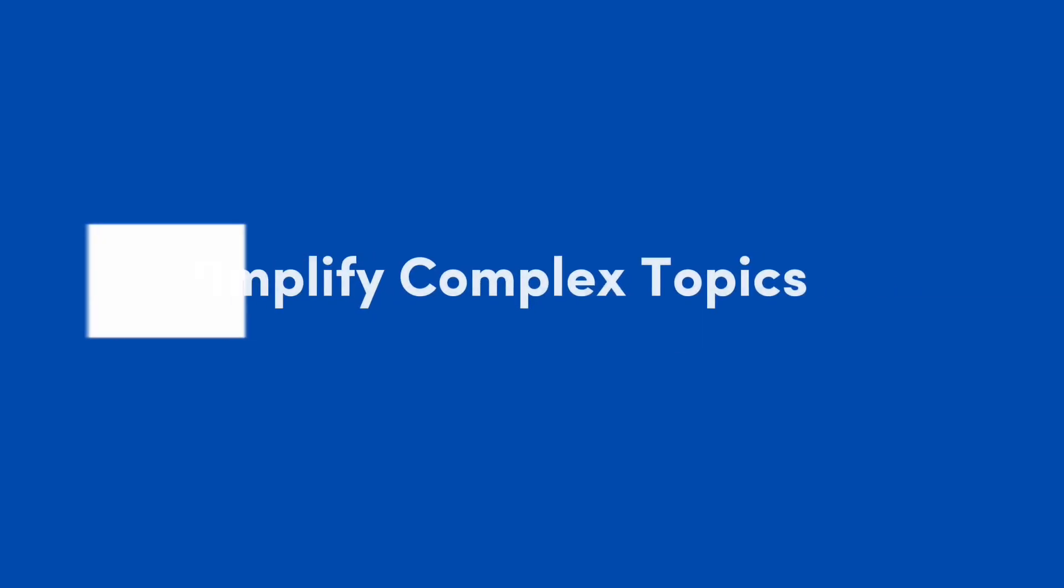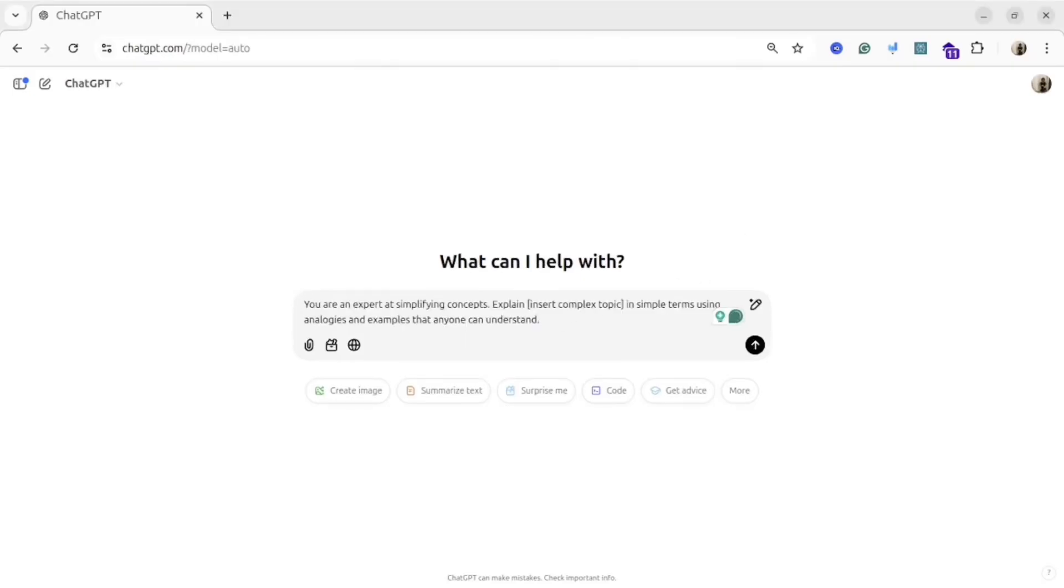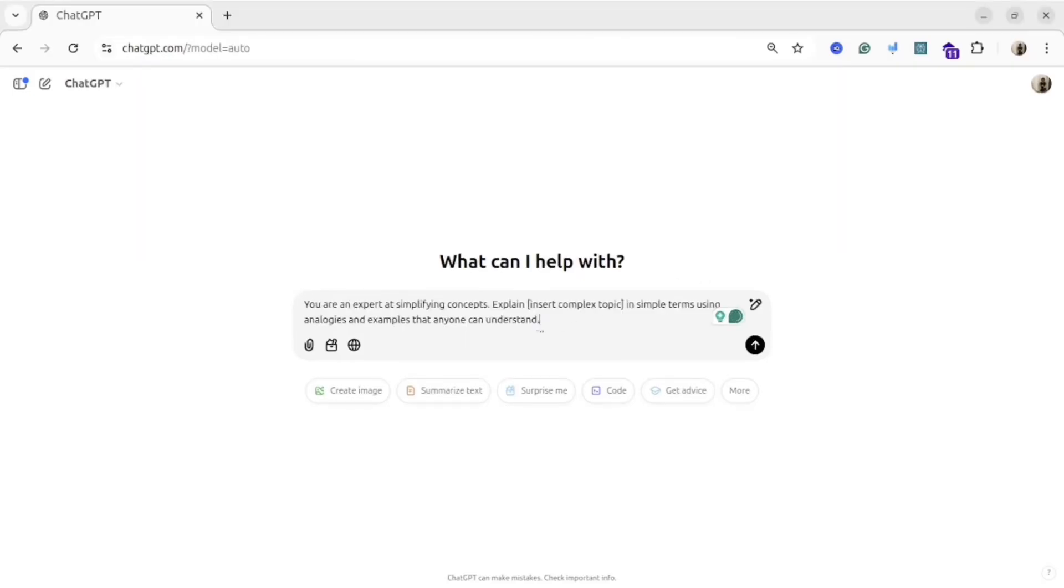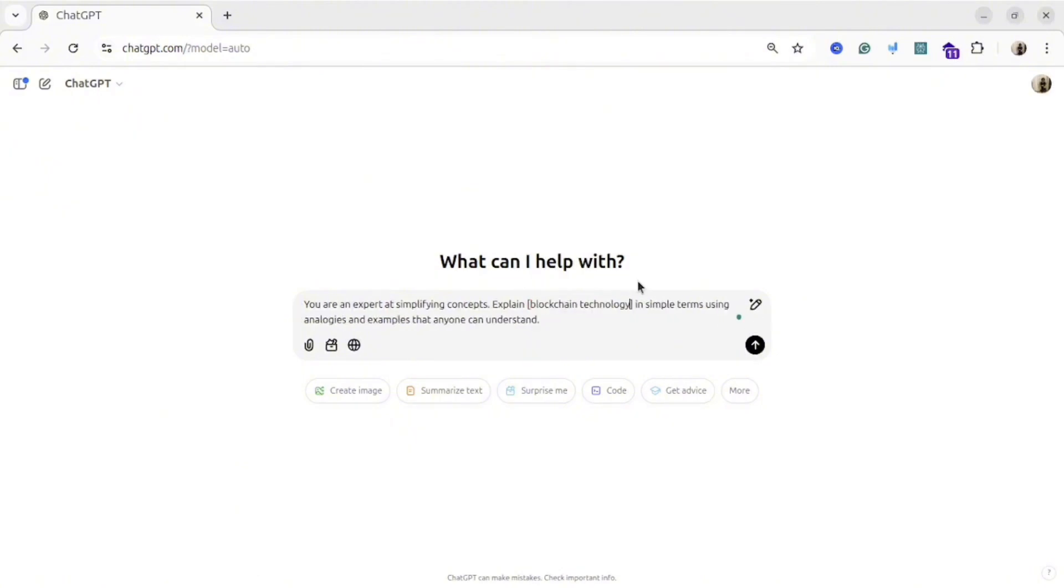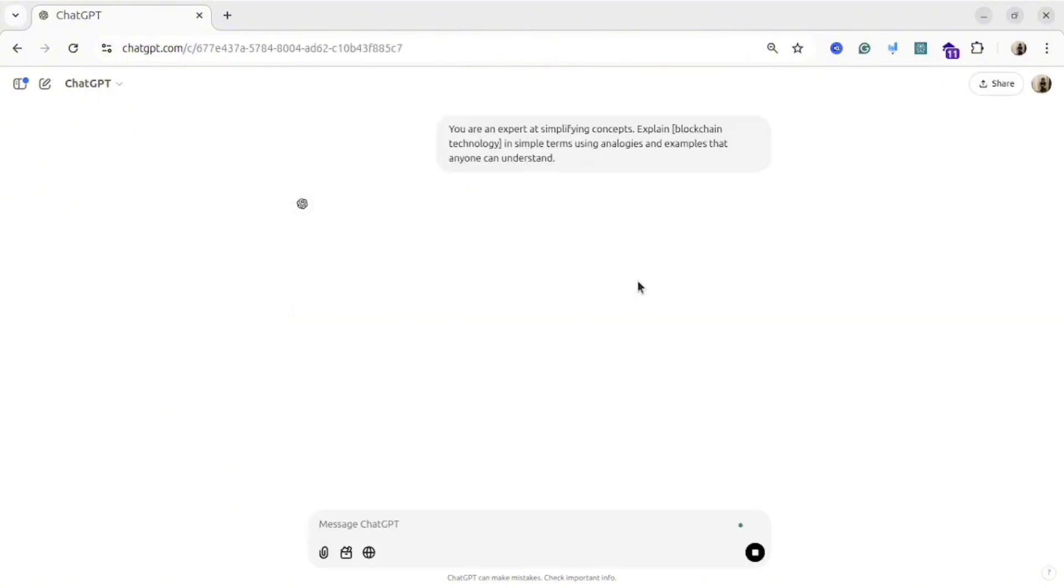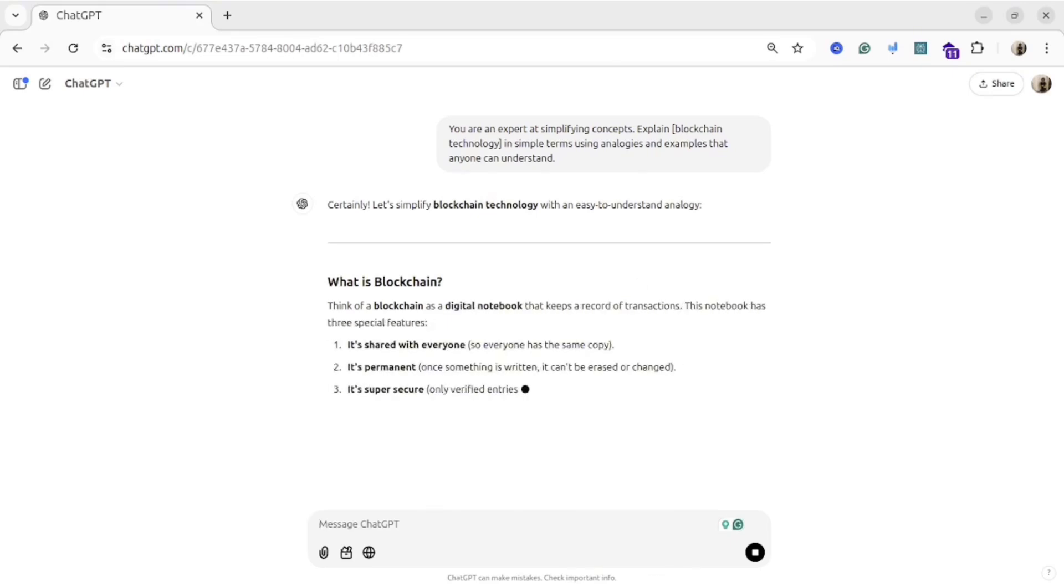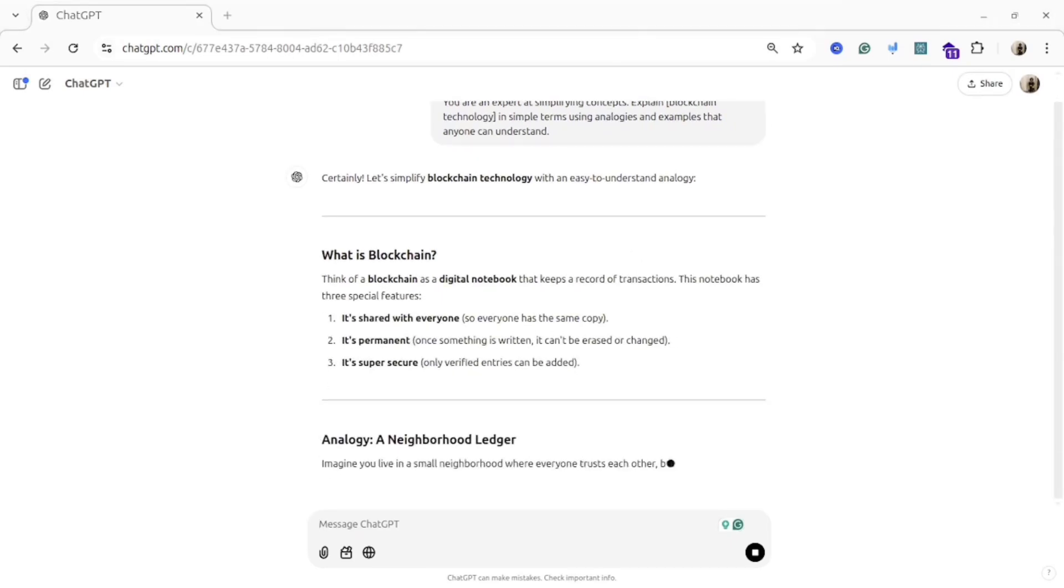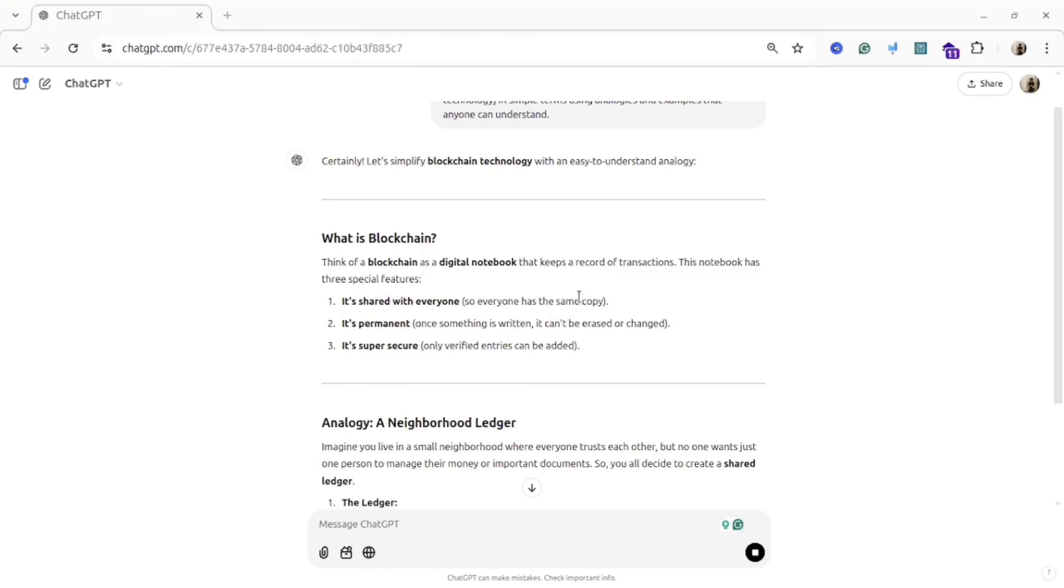Simplify complex topics. I'm using this prompt sometimes to simplify some really difficult topics. For example, if you are a student or you are a professional and try to solve a specific problem, you can define the topic that you would like to simplify, and AI will give you simplified version of this topic. It's quite useful if you want to understand some complexity from the different level, because AI is quite good about it.